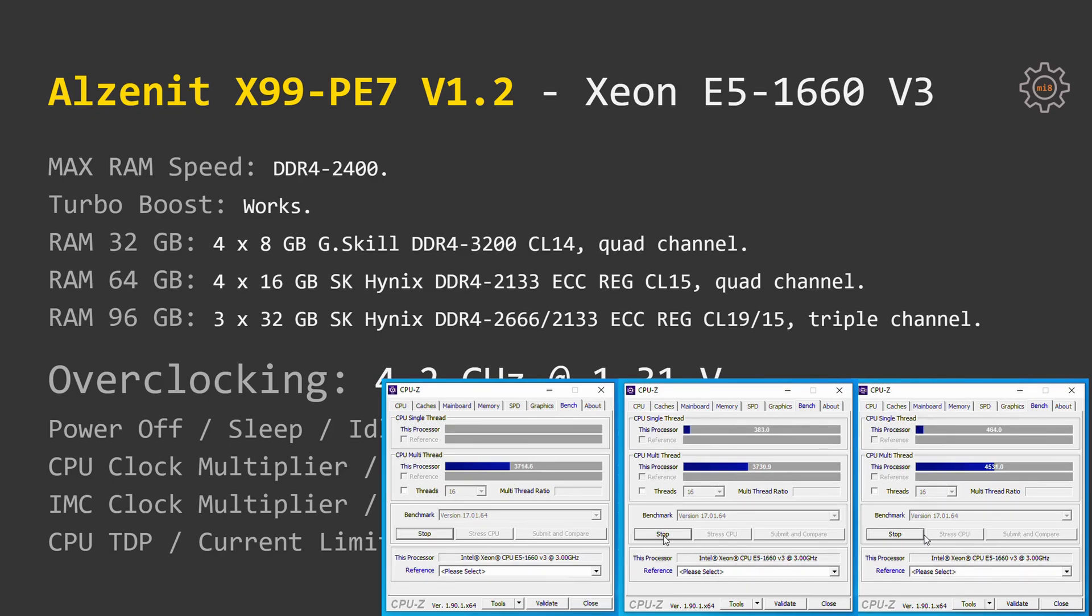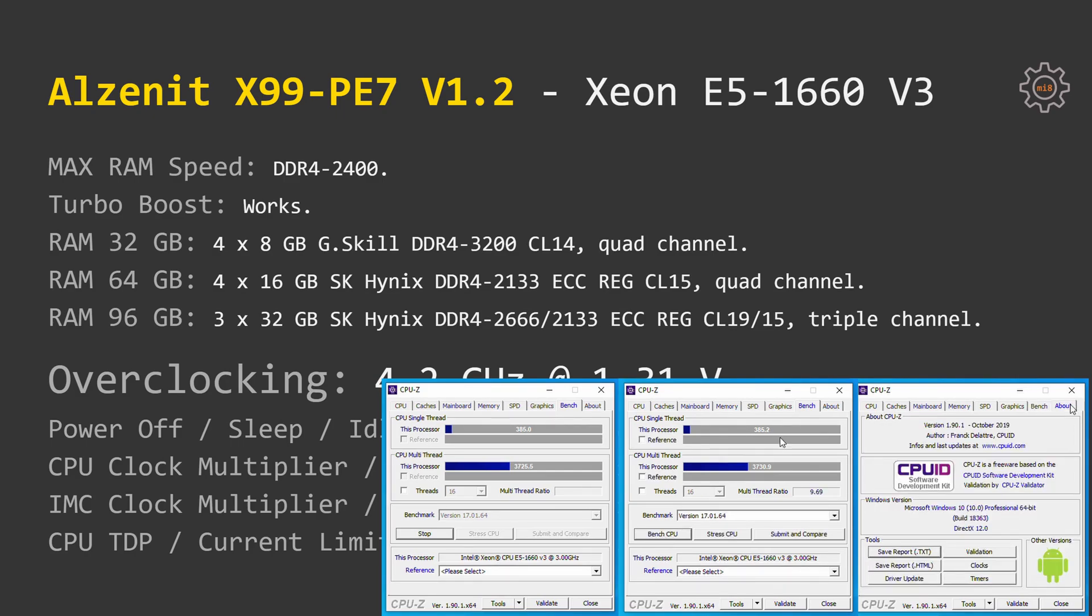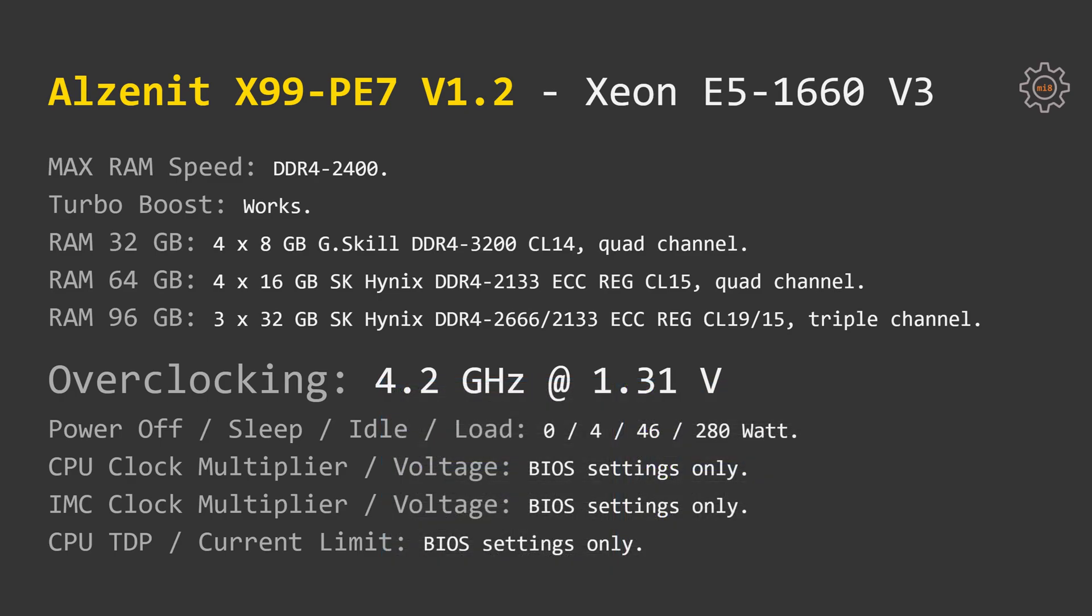For overclocking as I mentioned before, I was able to achieve 4.2GHz at 1.31V. Because the motherboard drops its base frequency or BCLK to 95MHz, the actual clock frequency of the CPU was slightly lower than 4.2GHz.